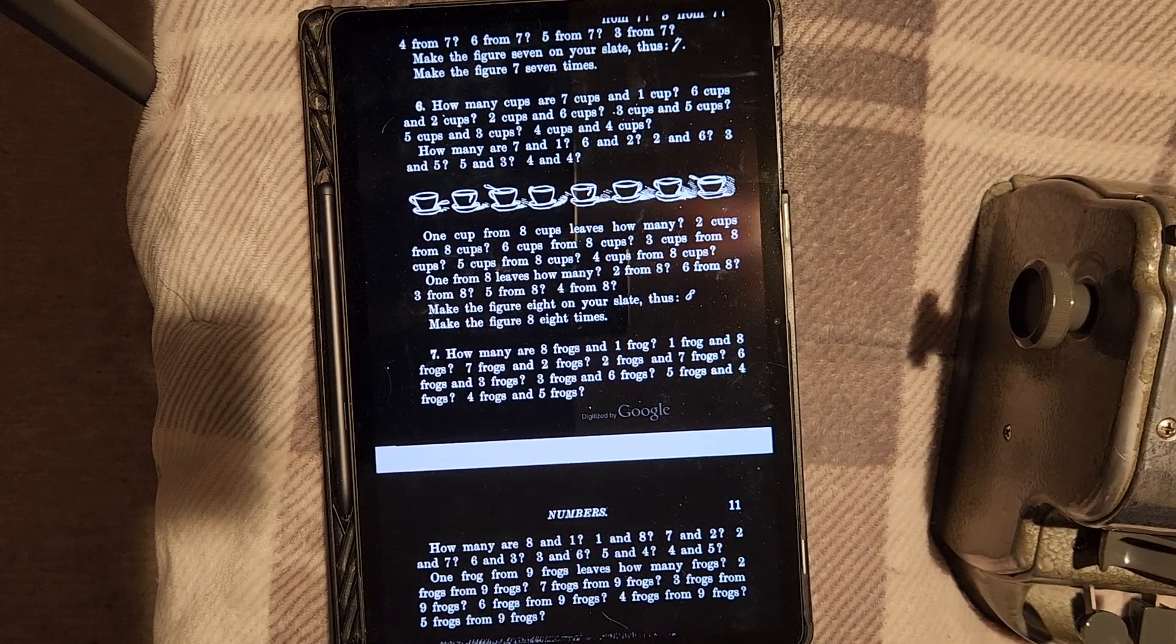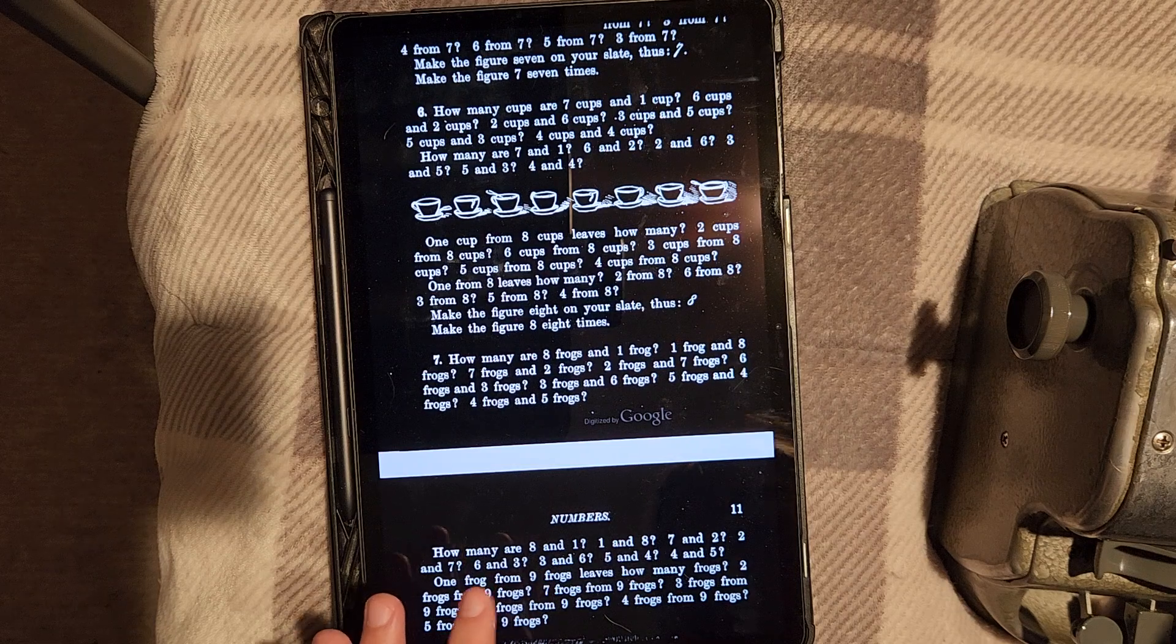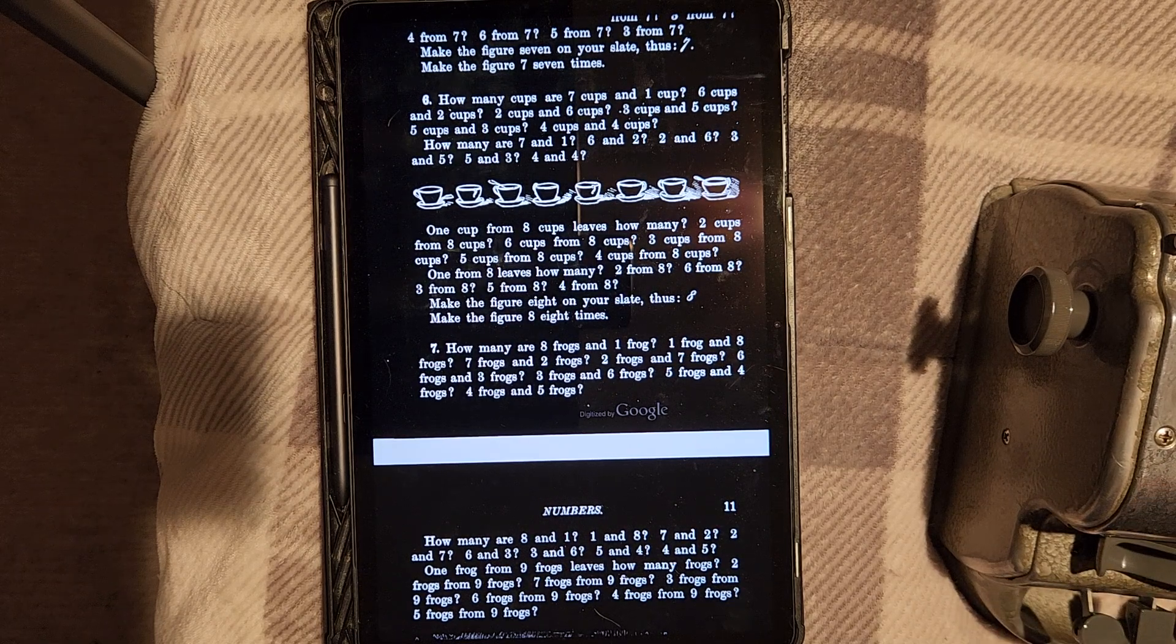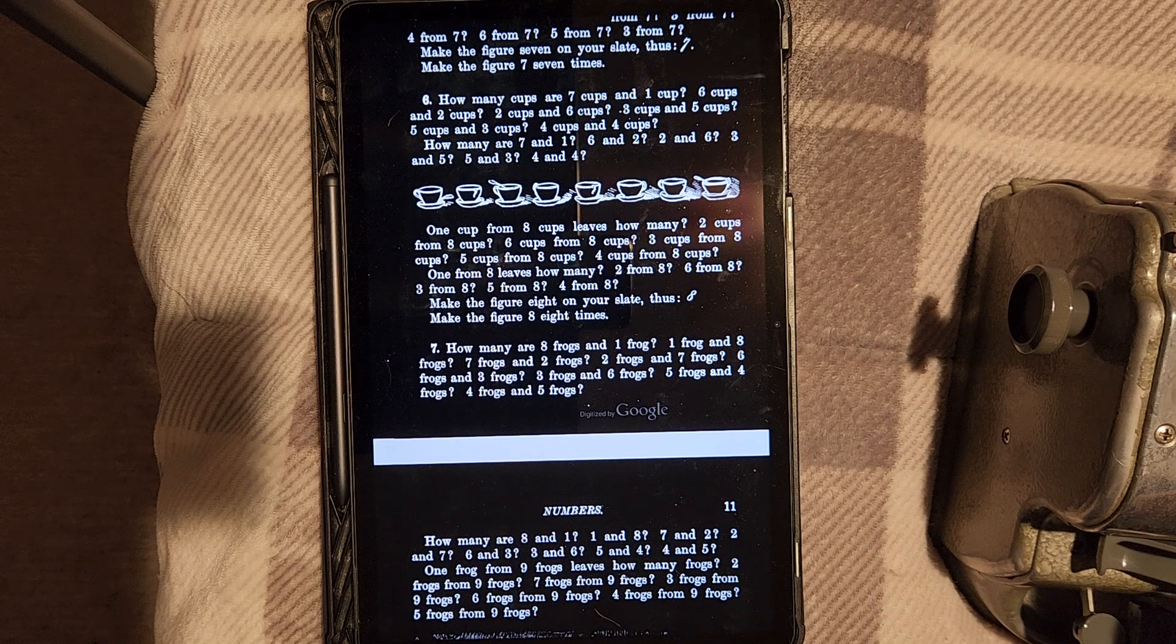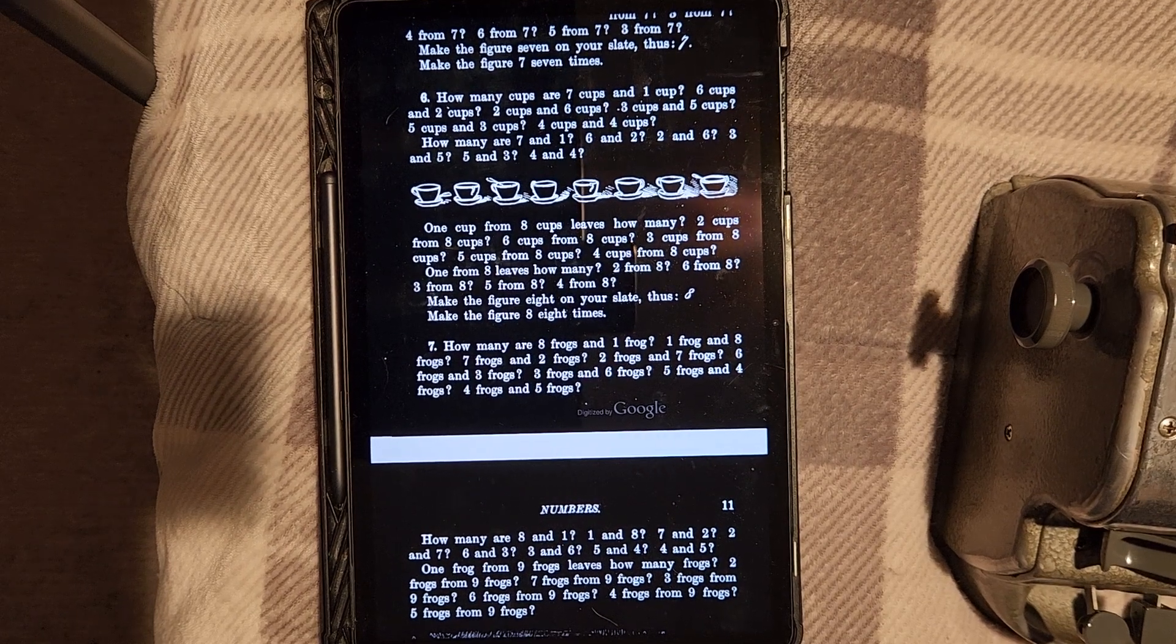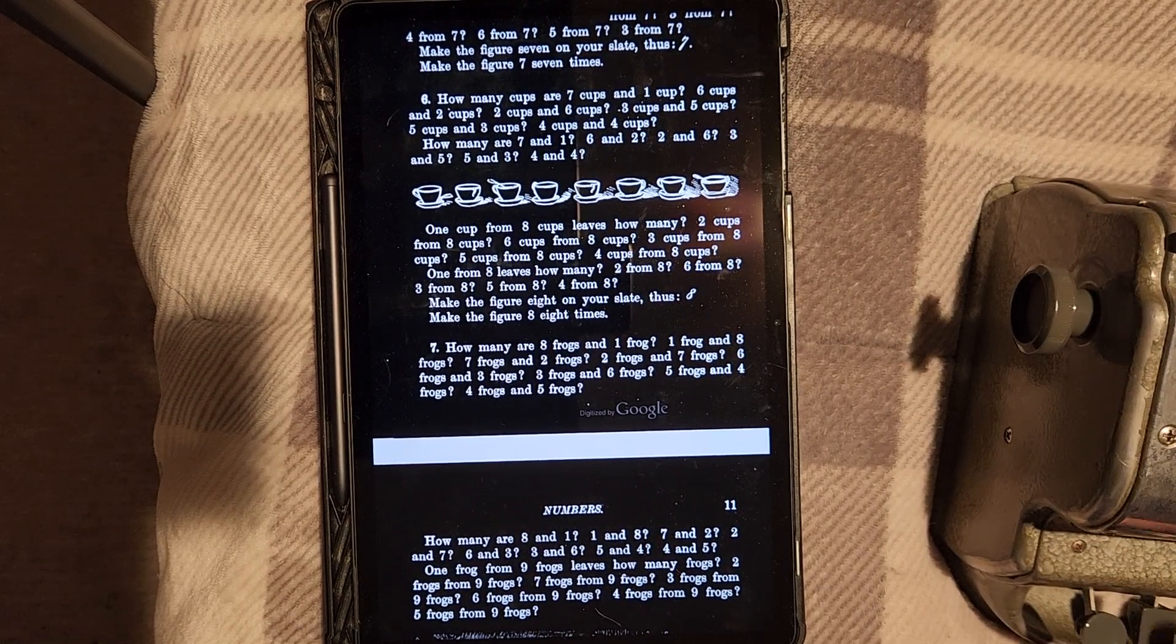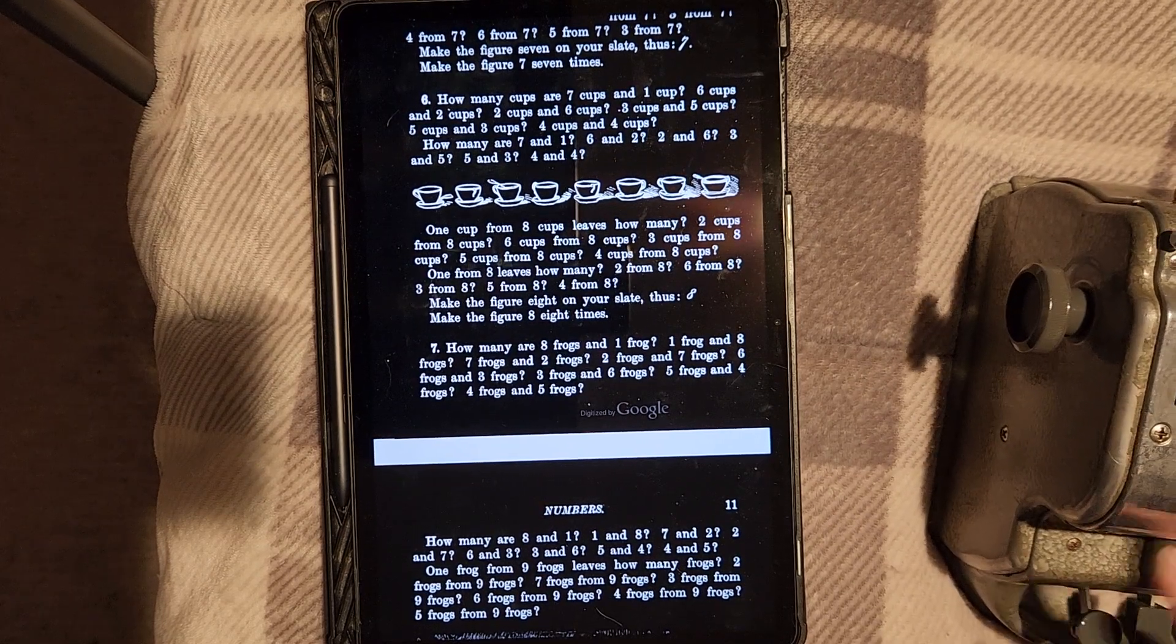The interesting thing about writing with the brailler is when you're pressing on the keys, you're pressing on multiple keys. So it's almost like playing chords on the piano or something. And then eventually you get into it, there's a rhythm. And then eight cups and eight cups. That's the last one with the cups. Four and four cups are eight cups.